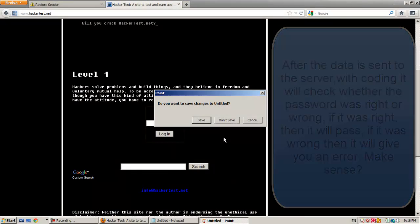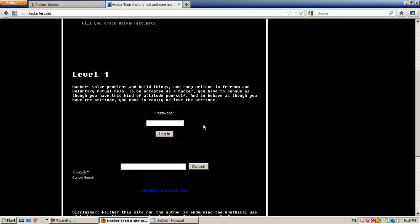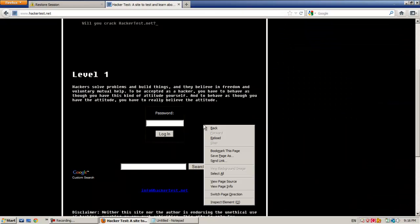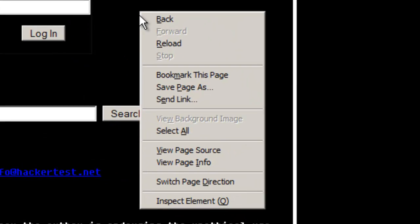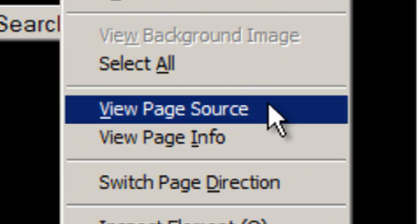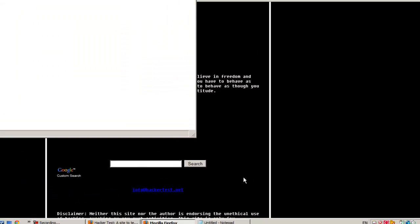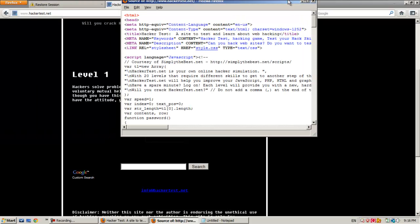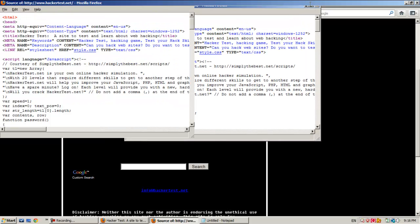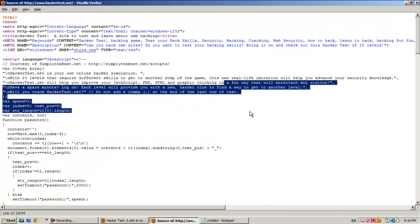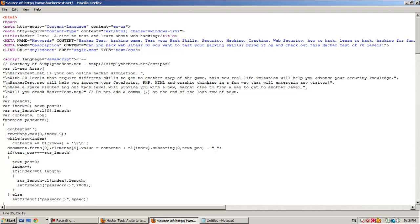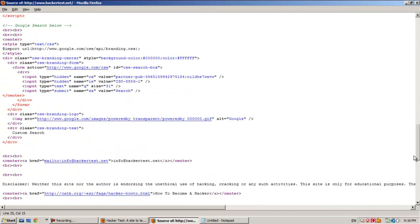Now we need to view the page source. Right click, view page source. Maximize it. This is our page source. So many codes, what do you have to do now?